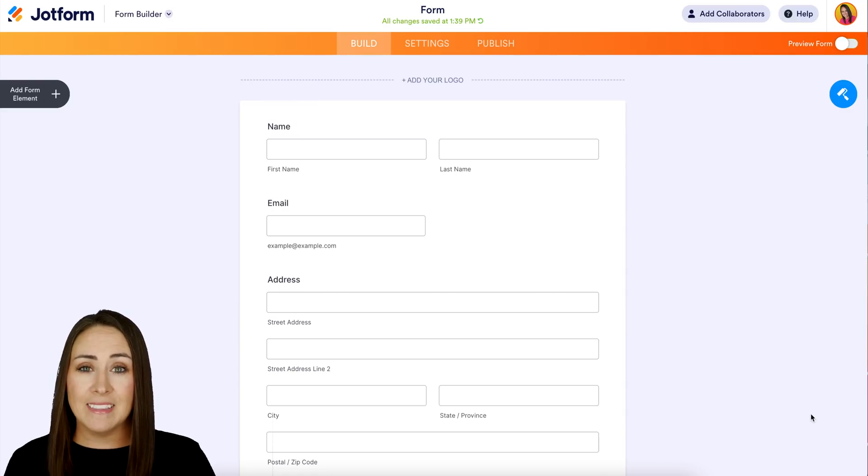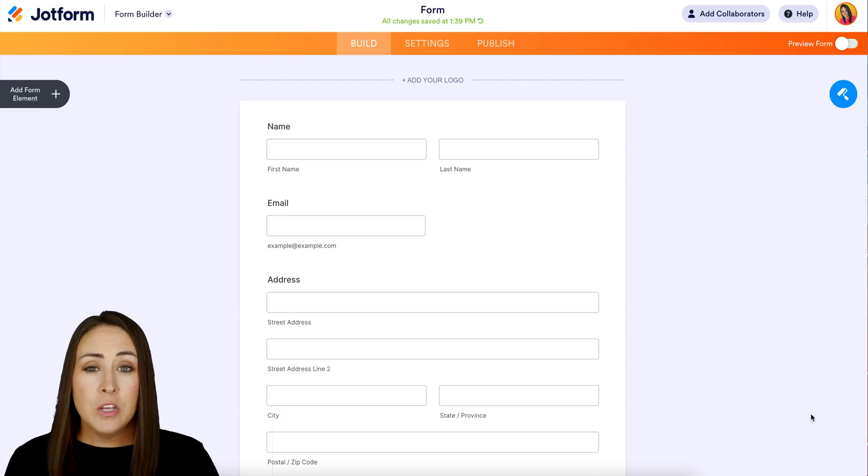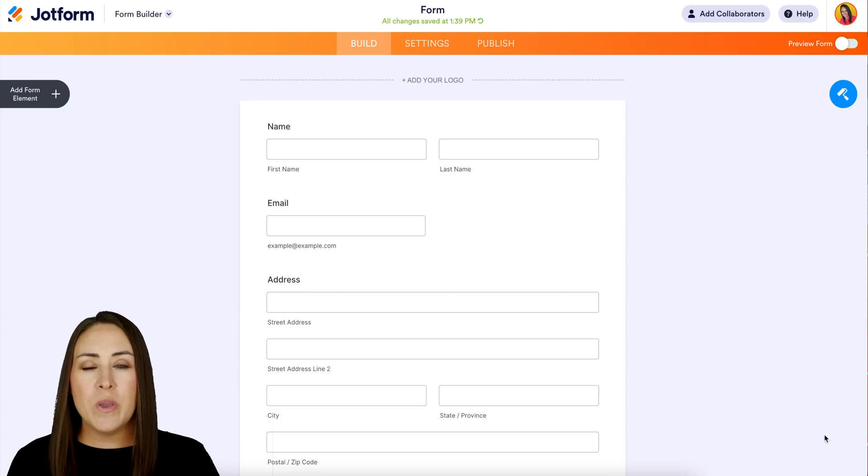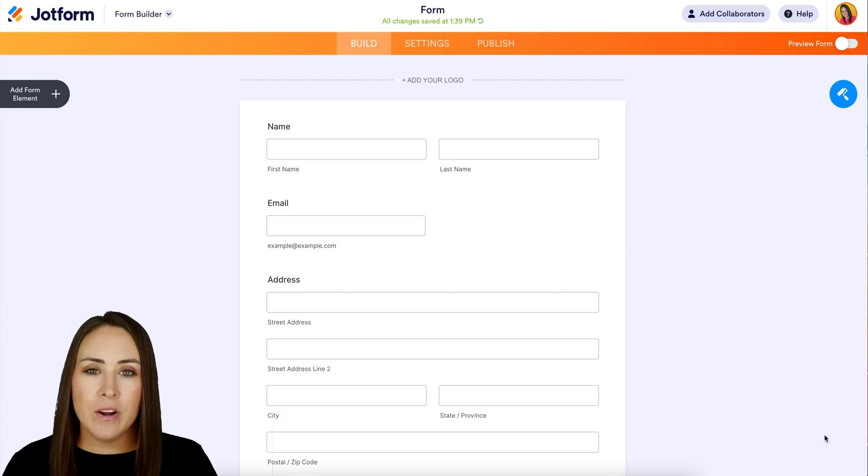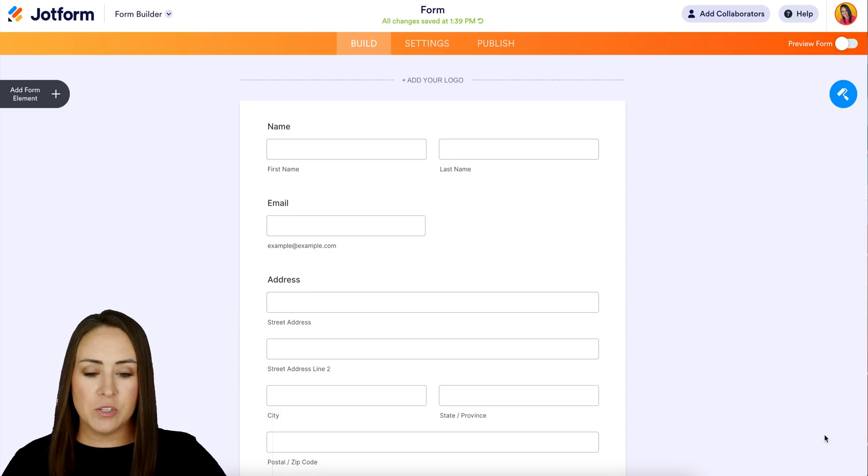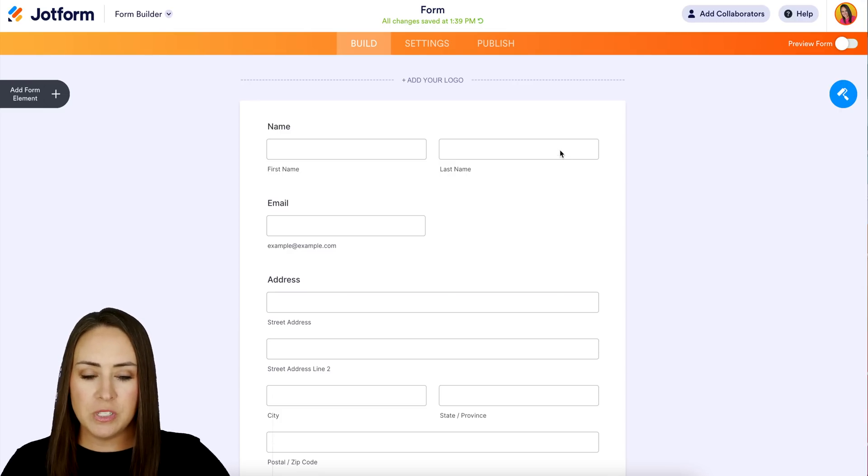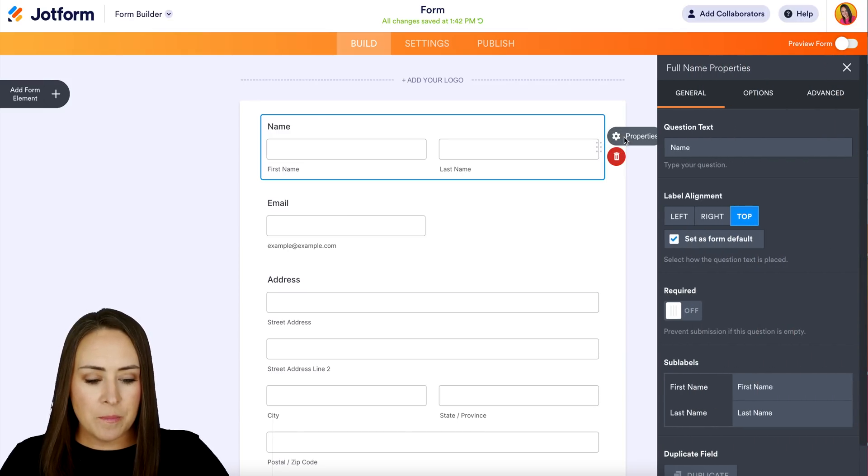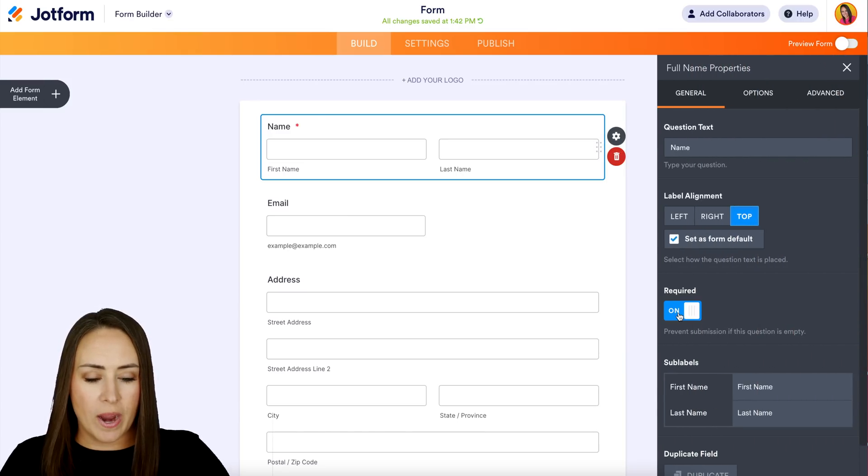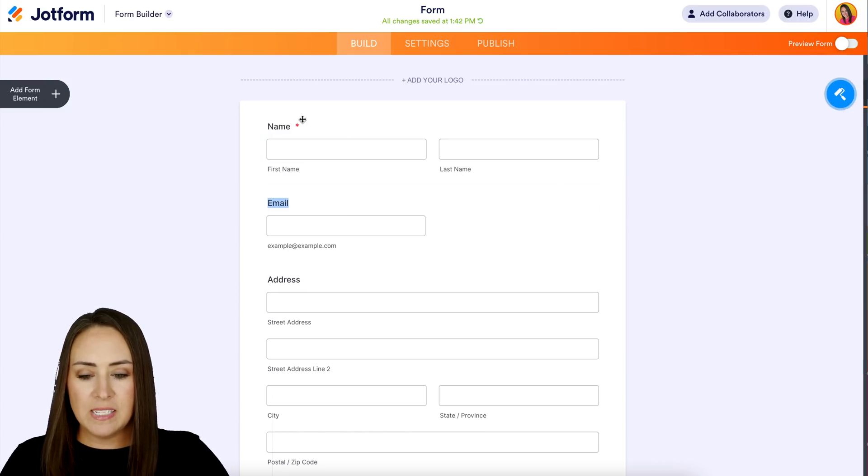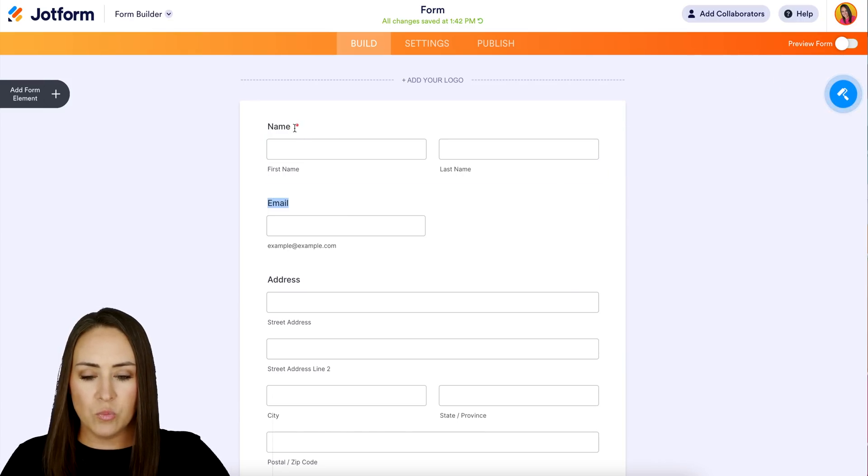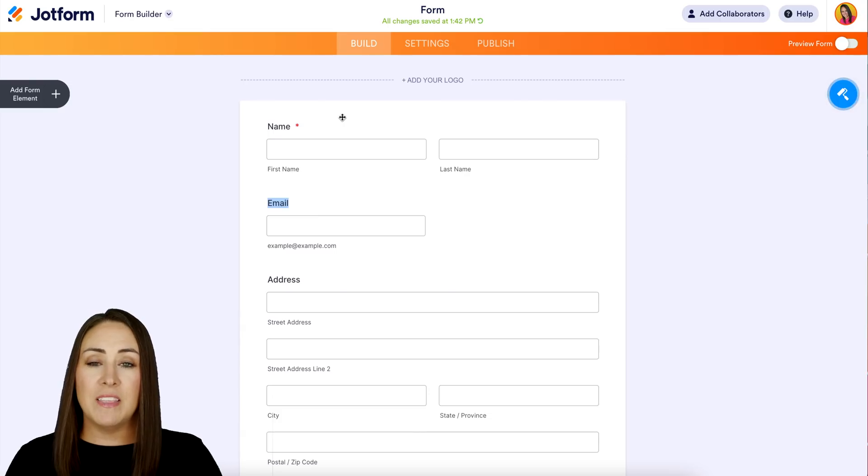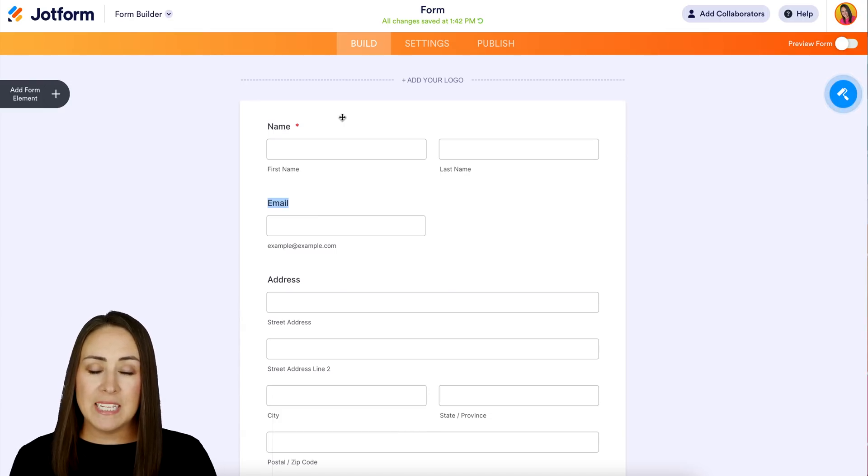The first way that we can make these required is through the element properties. I'm going to choose the very first one which is name, right over here. Properties, and then we can mark this as required. Now we can see with this red asterisk that the name field is the only field that is required.